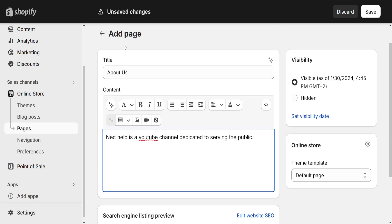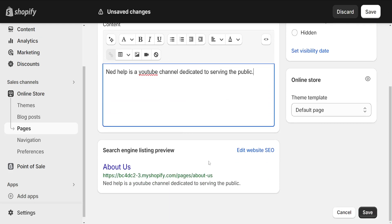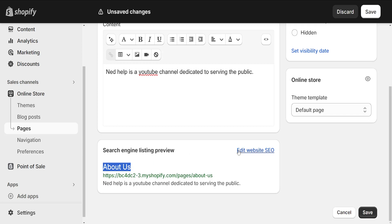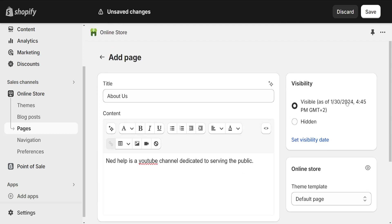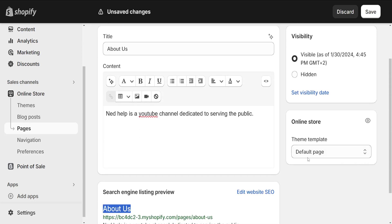And after you have typed out the content for your website or store, then you can see a preview of it in search engines and make sure that all of this is correct.